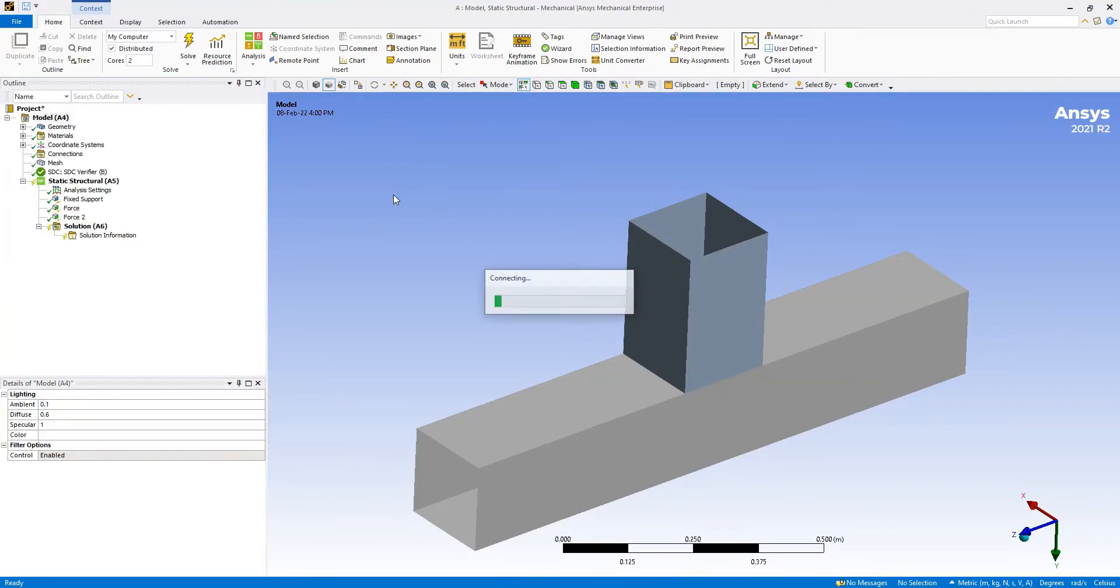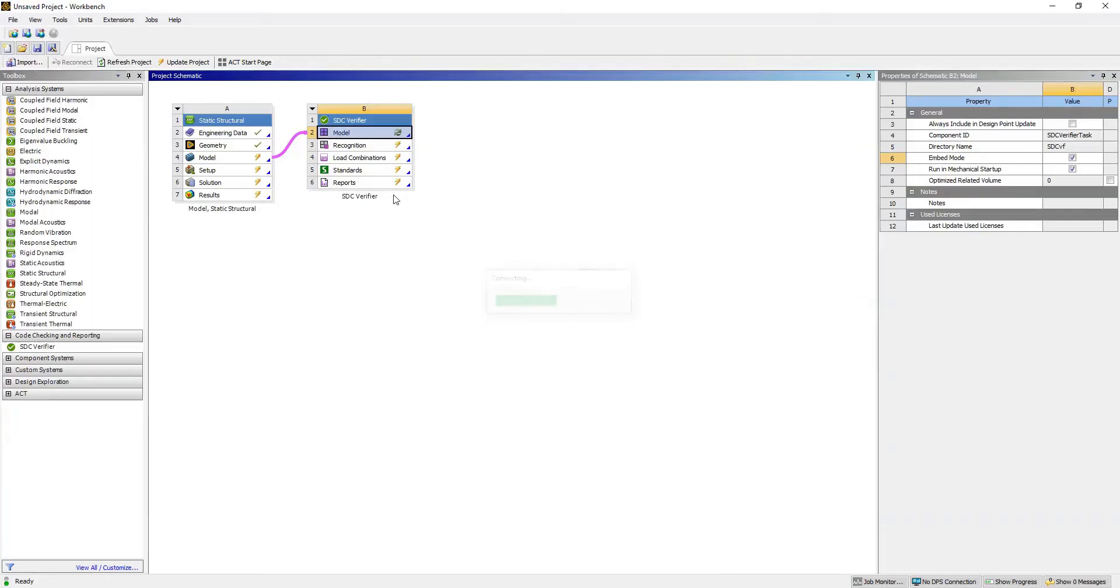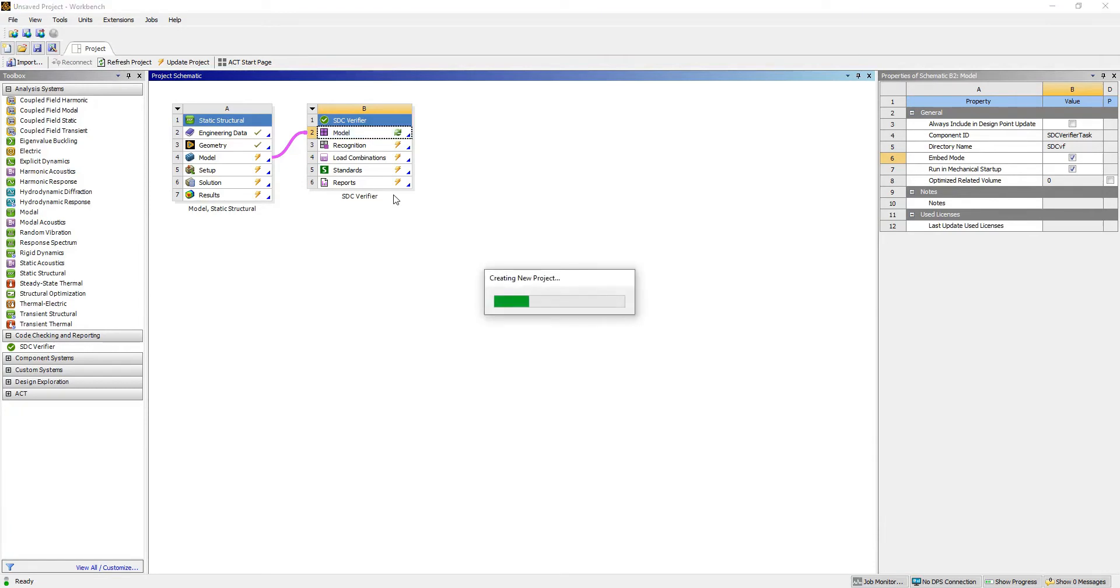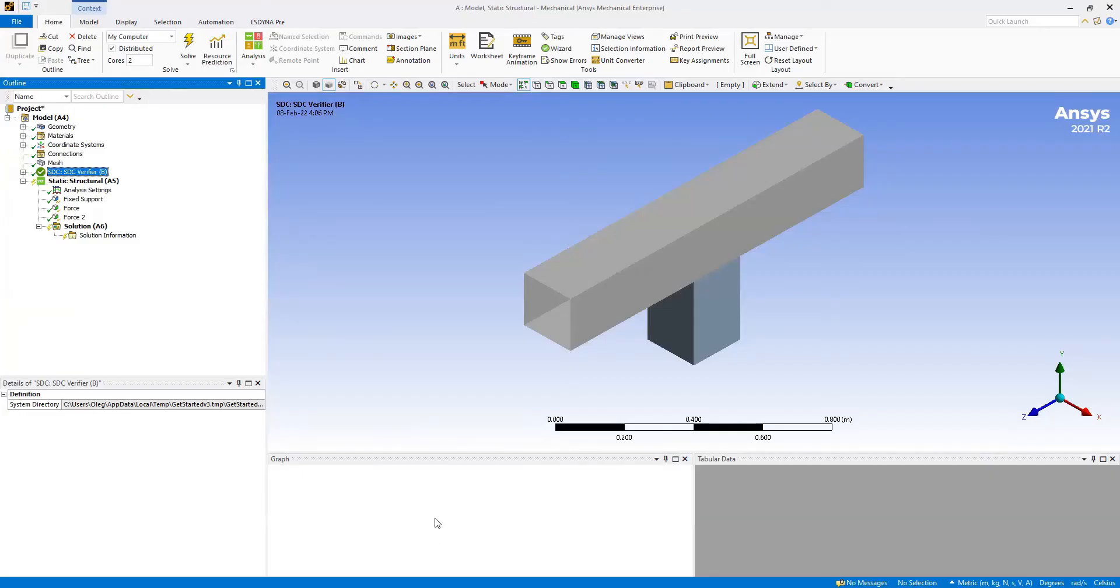It will take several seconds to connect to the ANSYS Mechanical model, read all the necessary data and information, and create the new project. After that you will have SDC Verifier in the tree of ANSYS Mechanical.